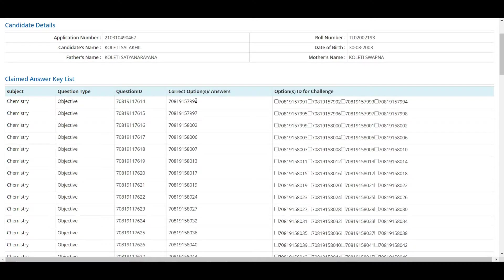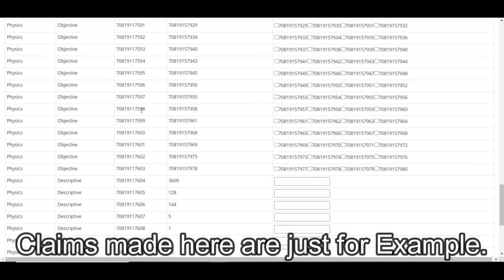Challenging the answer key is not a mandatory step for everyone. Only if you believe that the correct answer marked by NTA for a particular question is wrong and you want to claim your answer is right — only then should you follow these steps. It's completely optional.